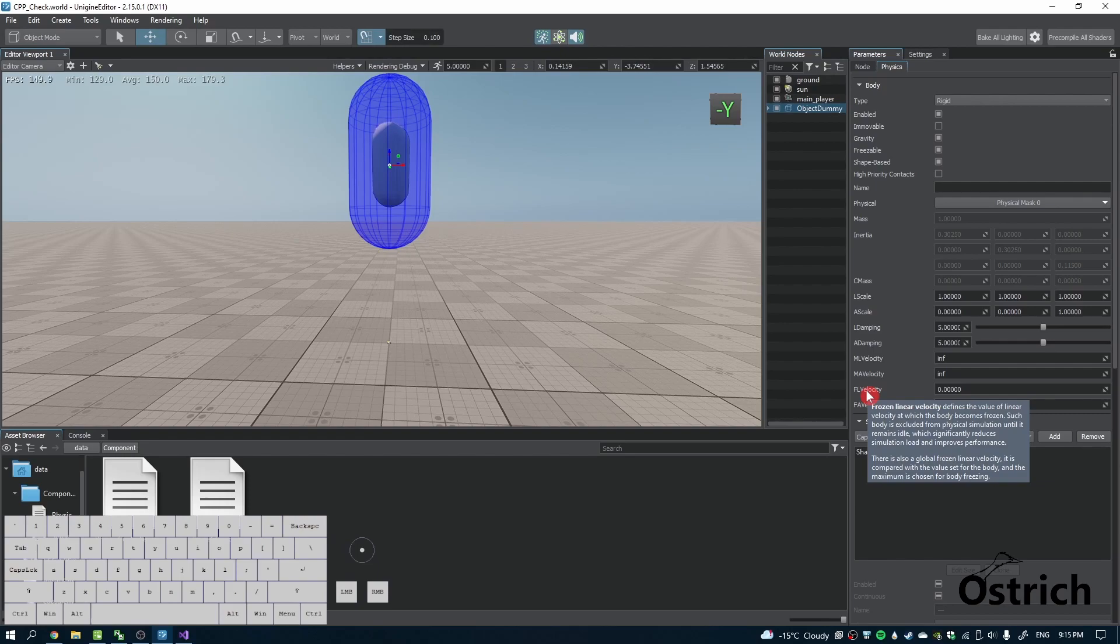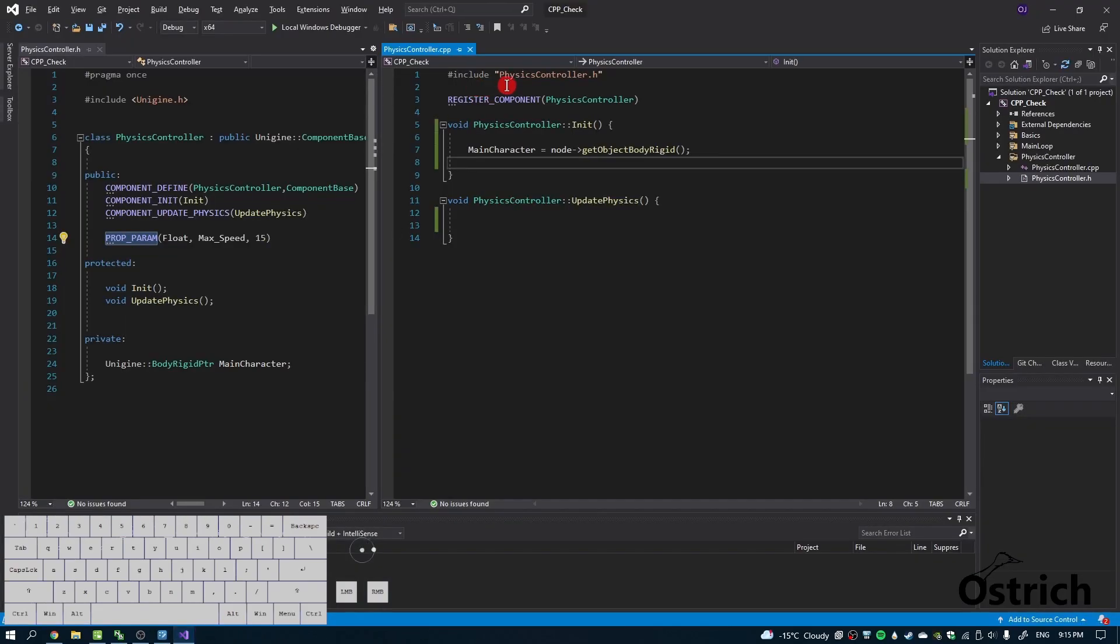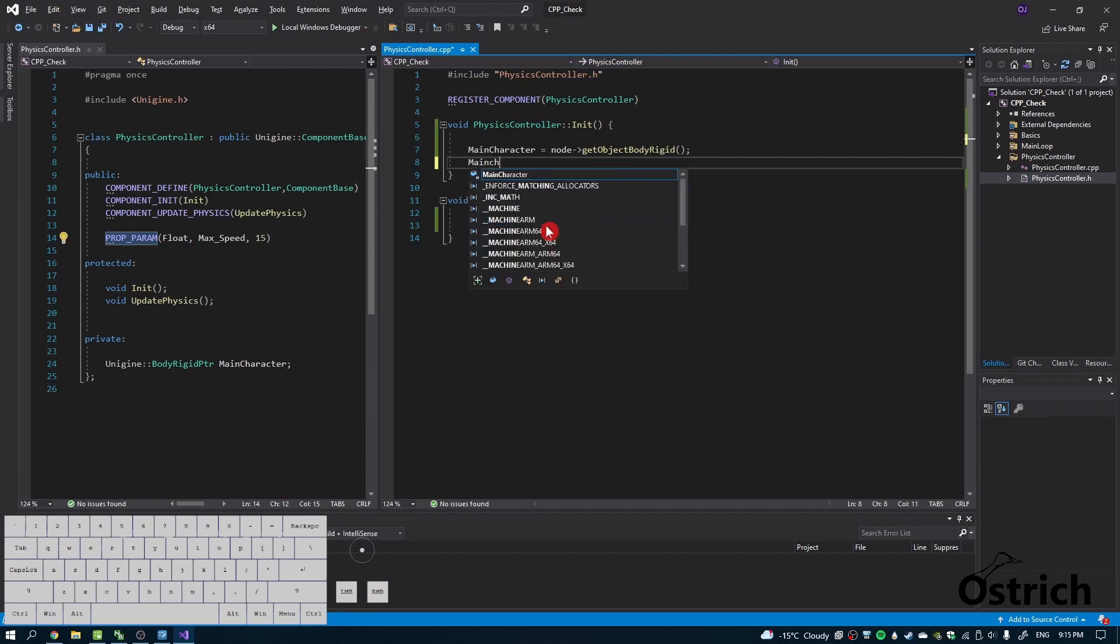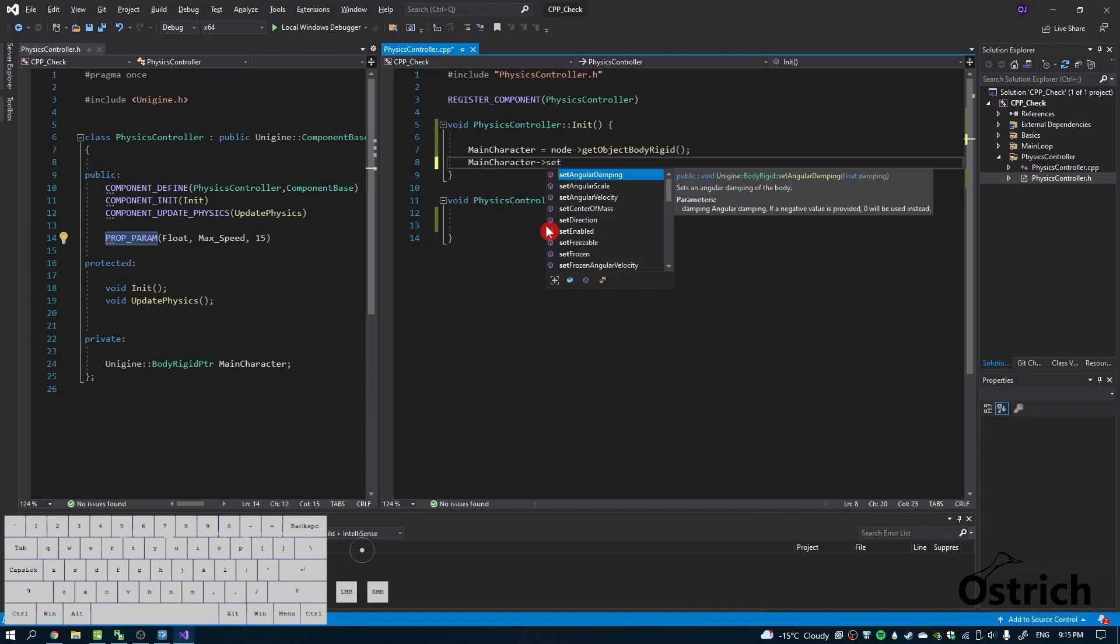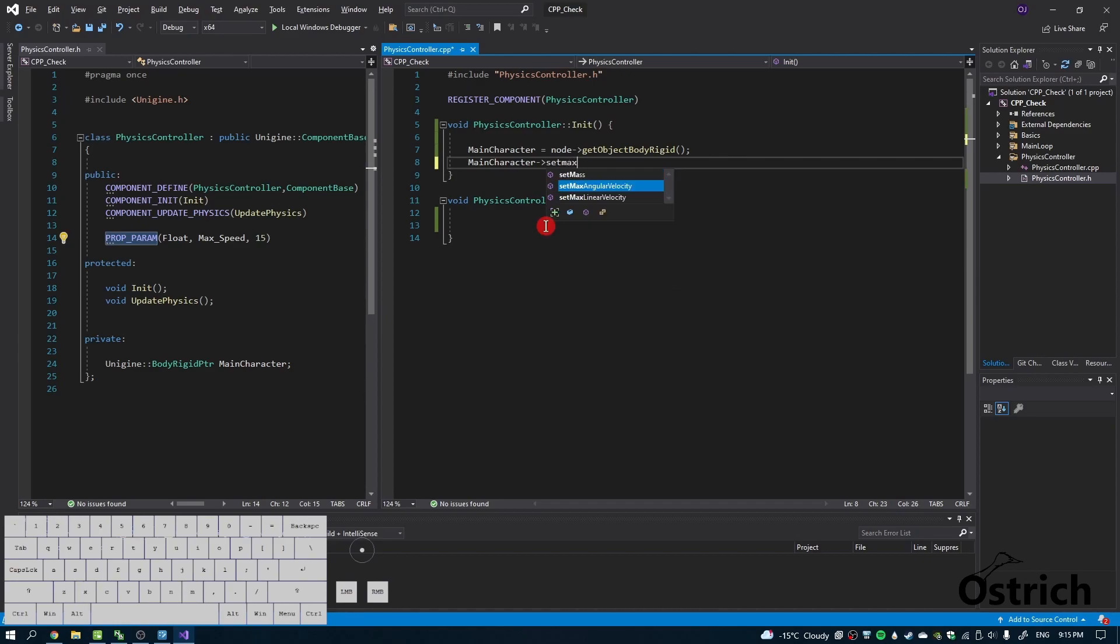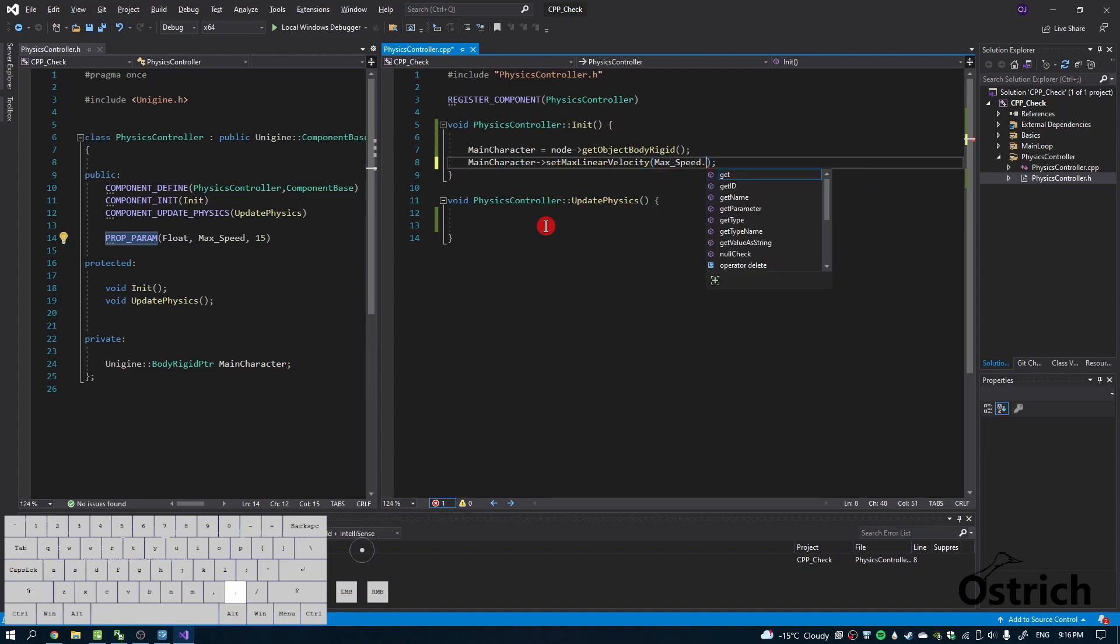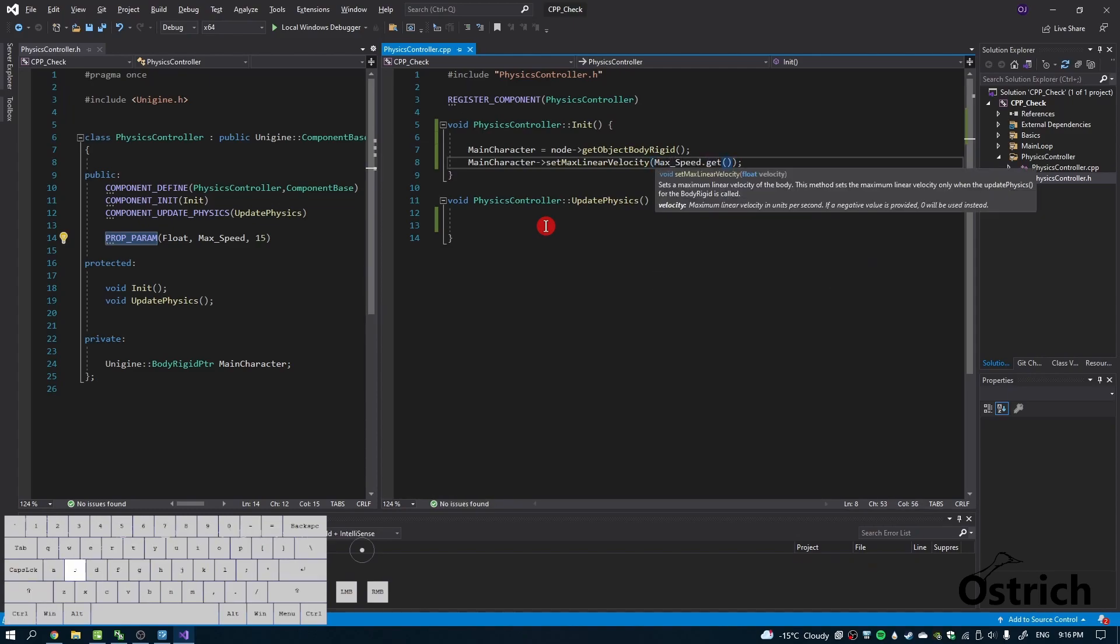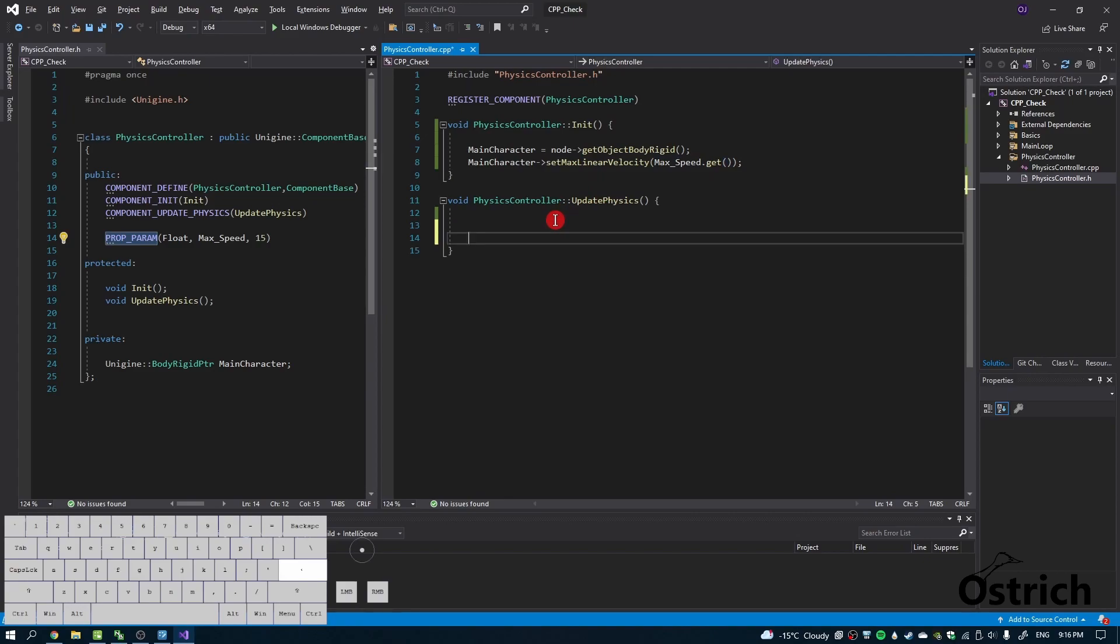Let's add the maximum linear velocity. We go to main character, add the arrow, set max linear velocity, and it's going to ask for an amount. We're going to choose max_speed.get, and that's going to set it as that maximum linear velocity.